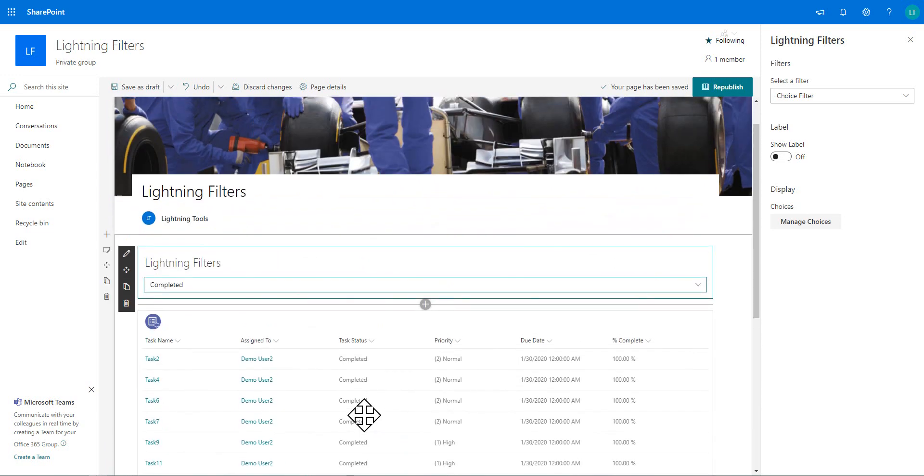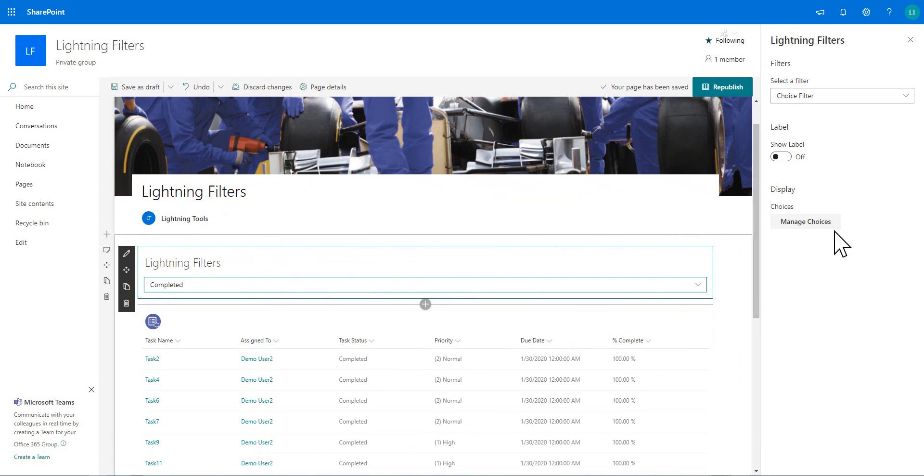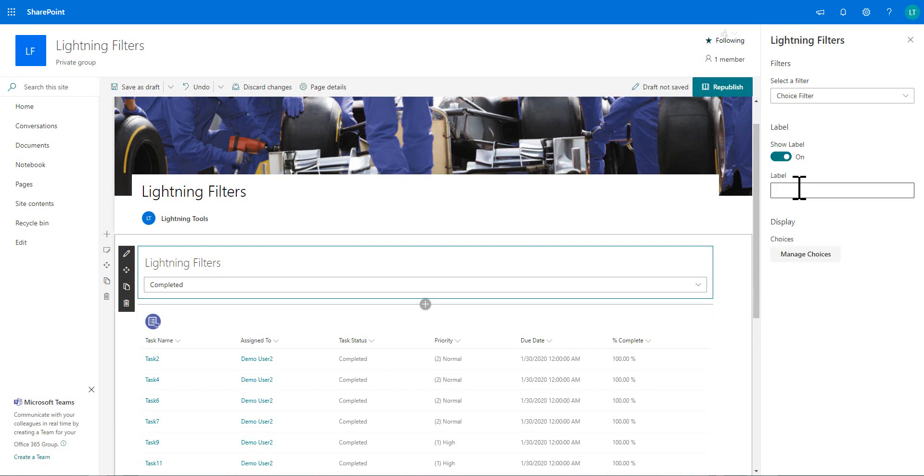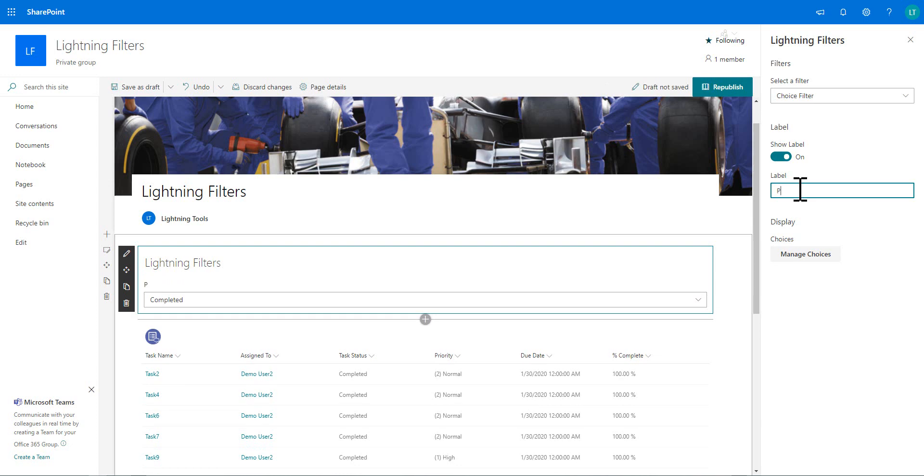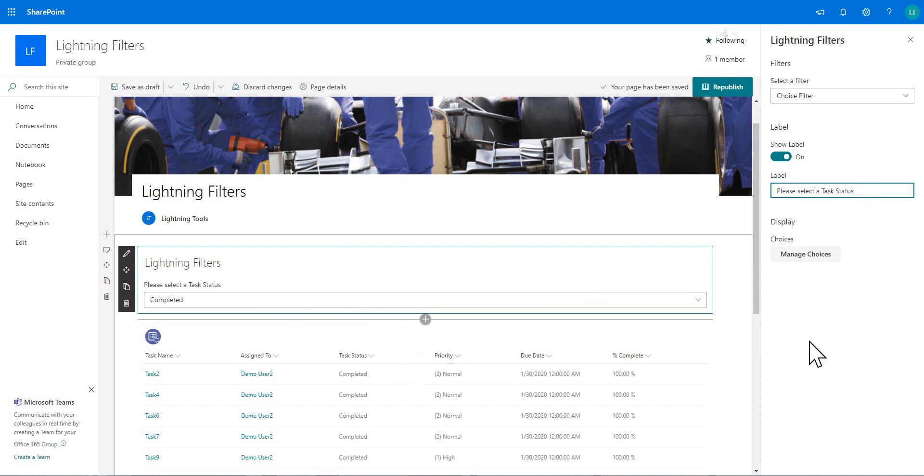So that's kind of the first implementation of it. And of course, we could go in and we could manage more choices. We can show and hide the label as well. So if we wanted to add a label to this, please select a task status. Then we could do that and that gets displayed so the users know what they're doing when they're using the product.